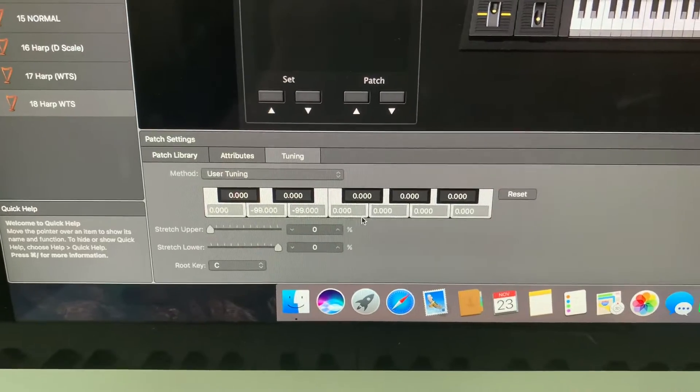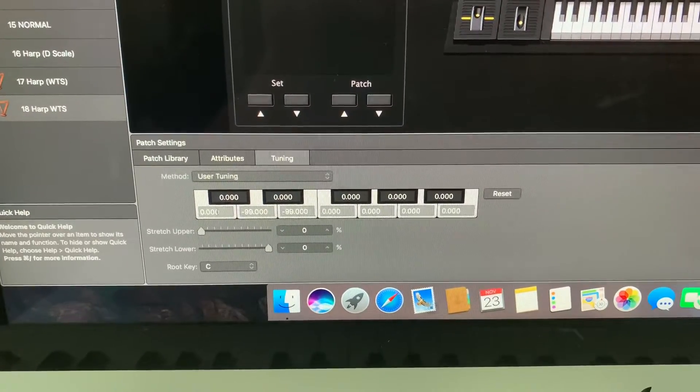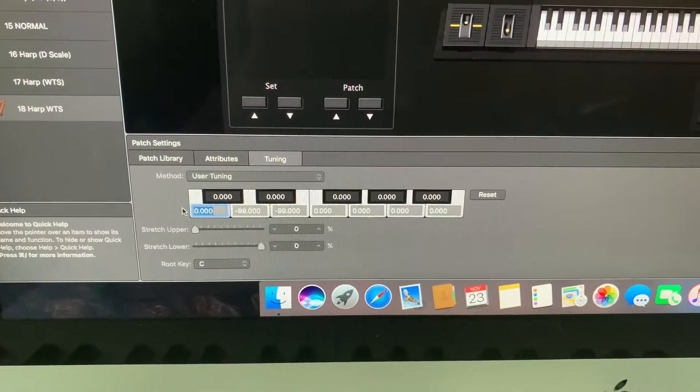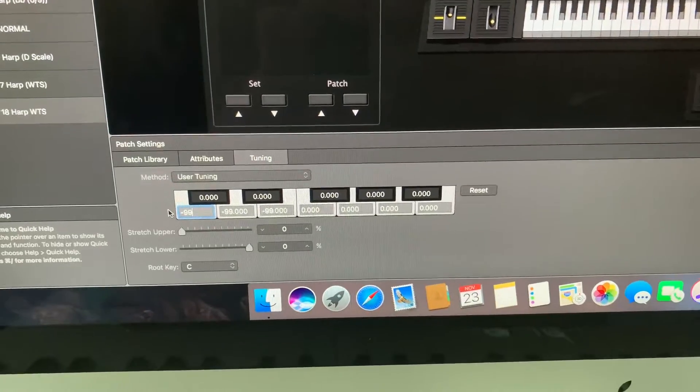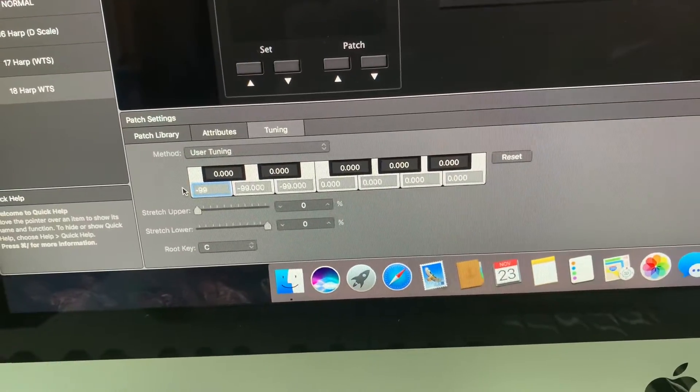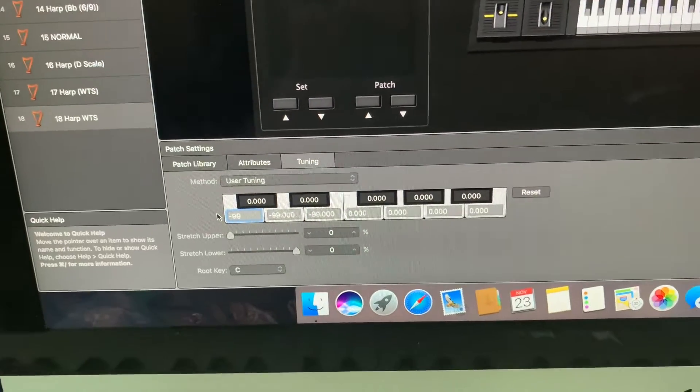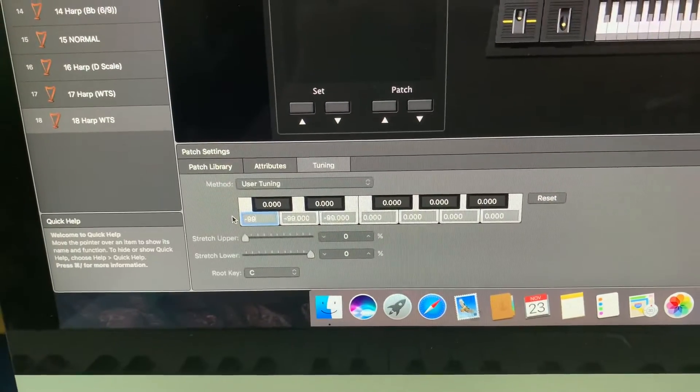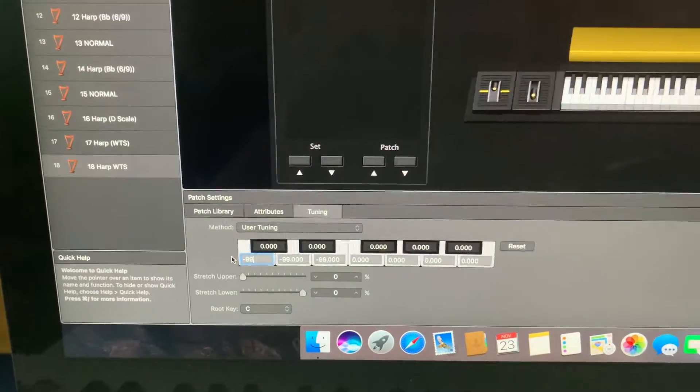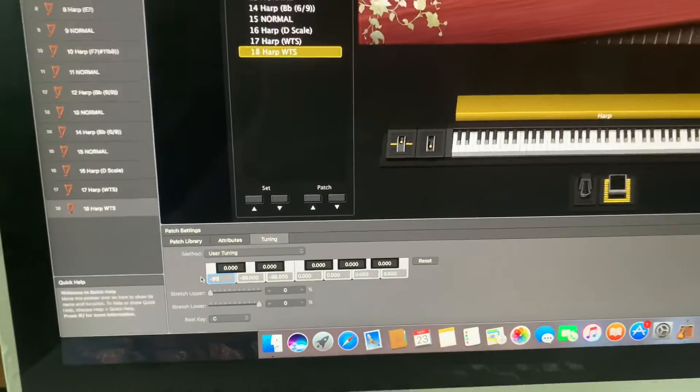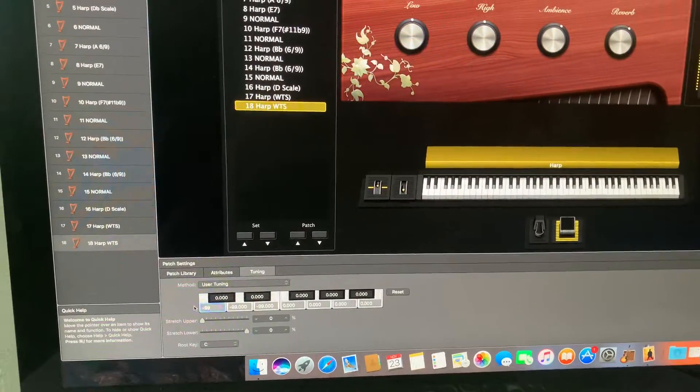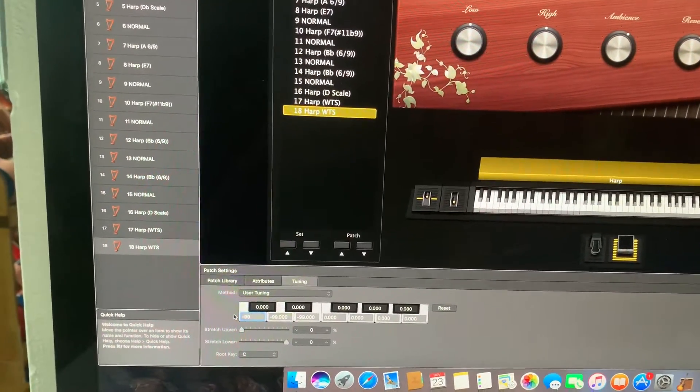The F natural stays as it is and then I have a C-flat, negative 99. The G, the B and the A all stay as naturals and so when I then play that patch you are going to hear the whole tone scale.